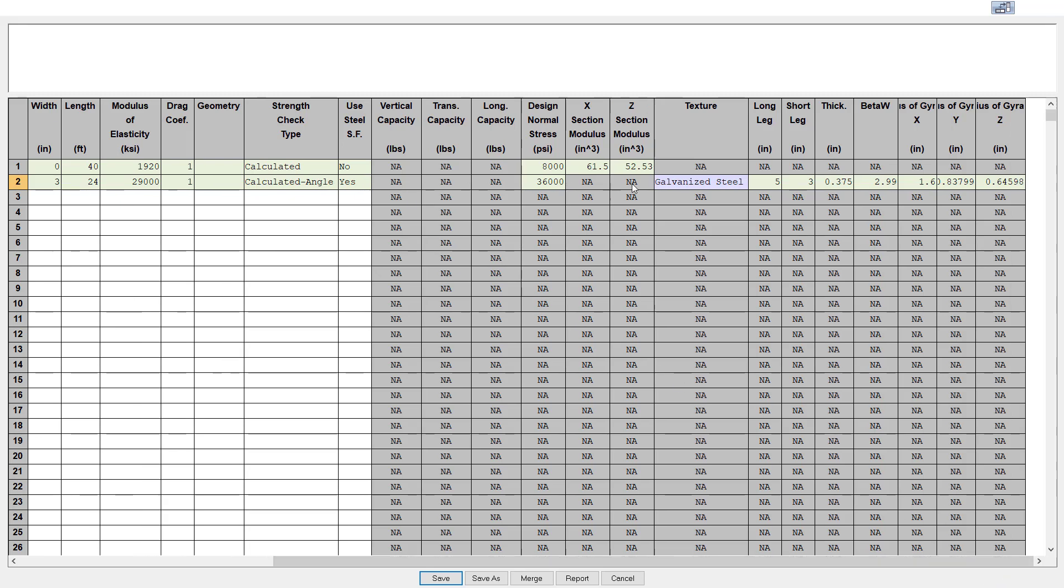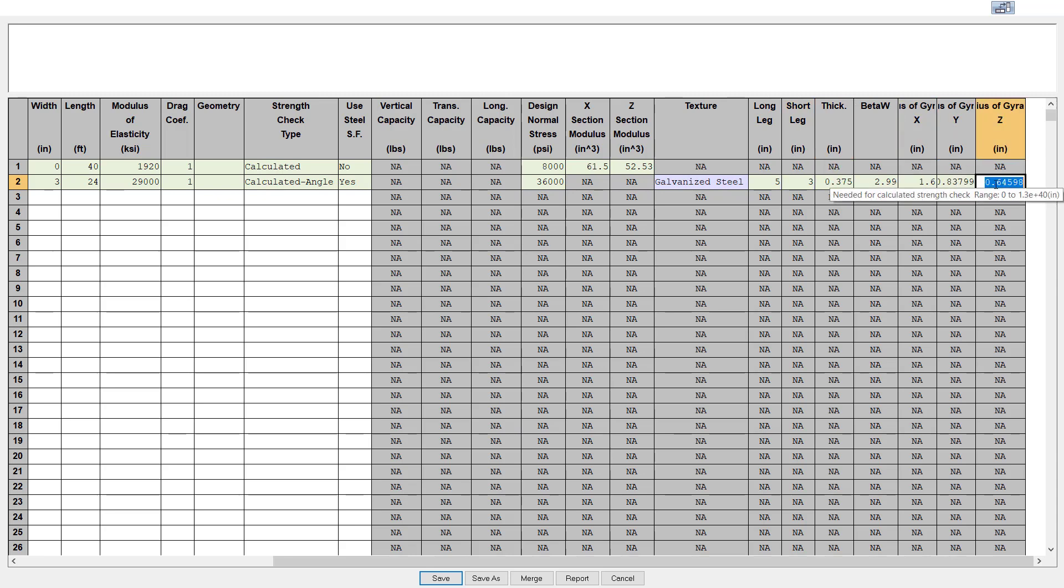When selecting the calculated angle option, you will also see additional fields to the right which need to be filled in with information specific to angle members, such as leg lengths, thickness, and radius of gyration values. These are common values which can easily be found in standard documents or other reference materials.